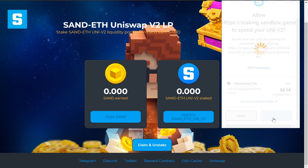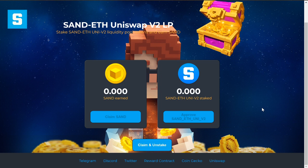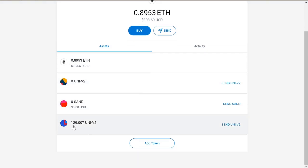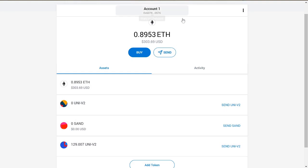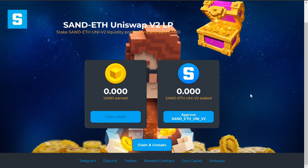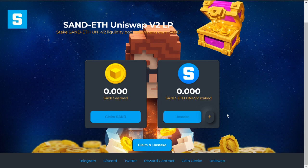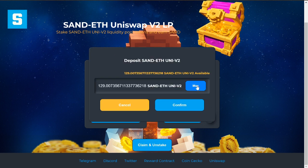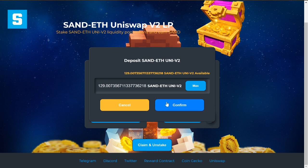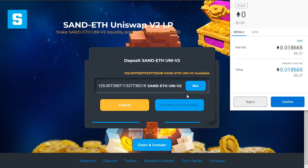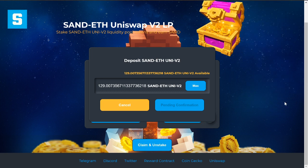This approval prompt comes up since it's our first time — we have to approve. As you can see, we have 129 Uni V2 tokens. Since it's been approved, press the plus button, click max, and you should see your 129 tokens. Press confirm to complete the staking.